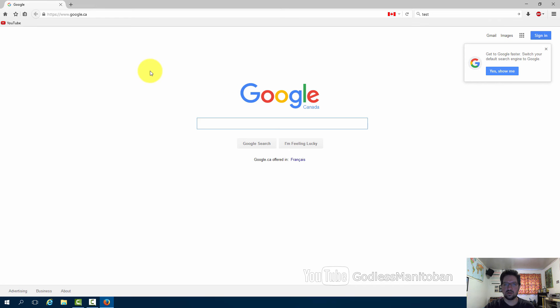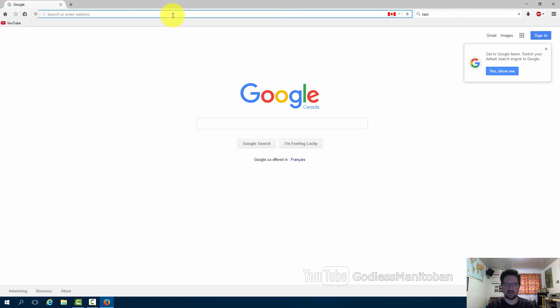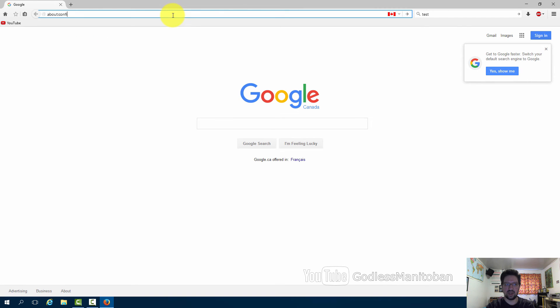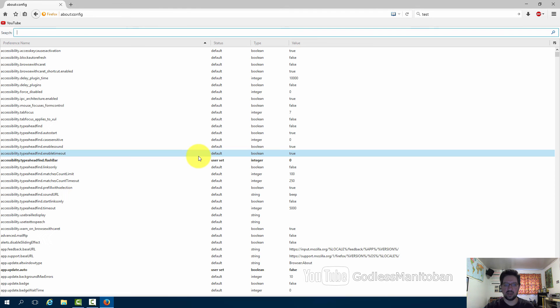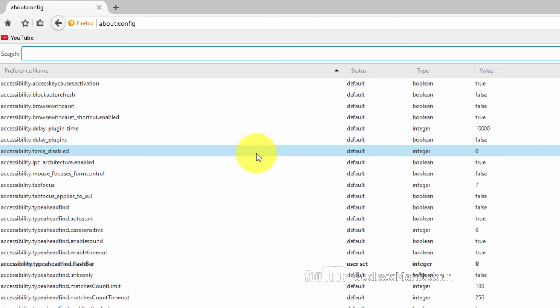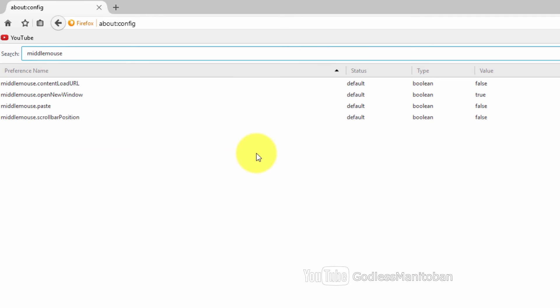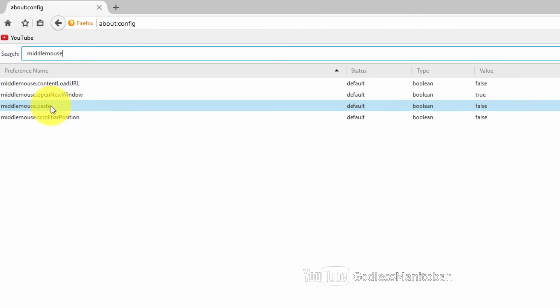To use the scroll wheel on your mouse or the middle button to paste from your clipboard, we go to the address bar again and type about:config, then press enter and click I'll be careful I promise. Then you type middlemouse, and where it says middlemouse.paste you just double click on that preference name and toggle the value to true.